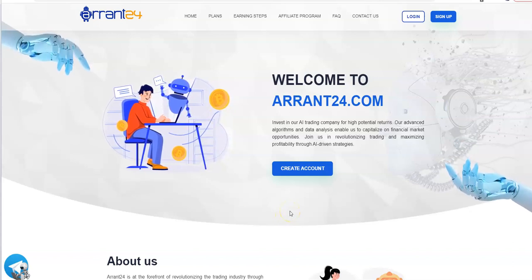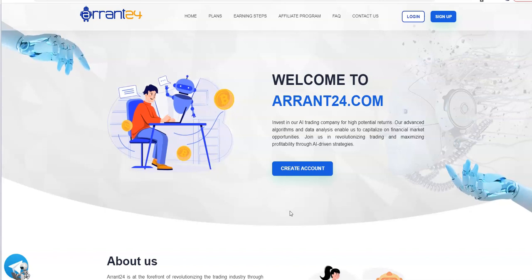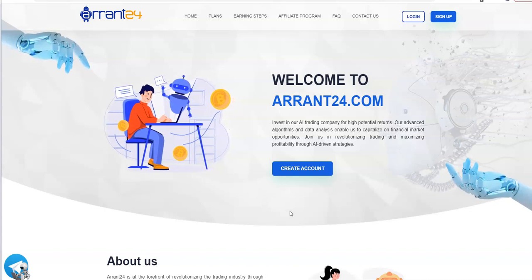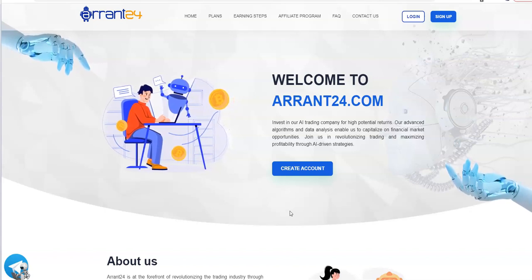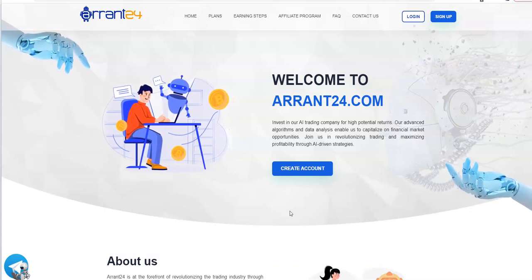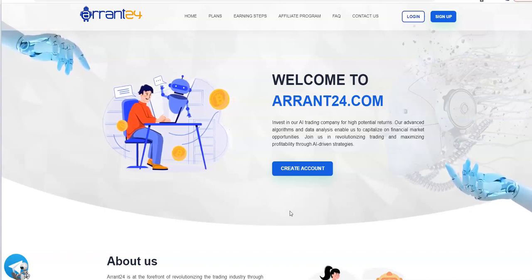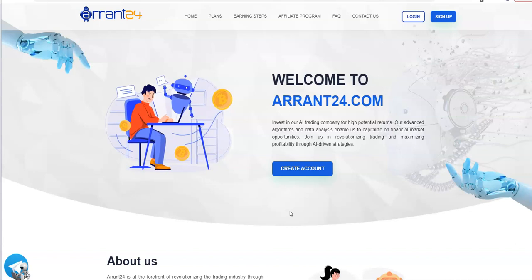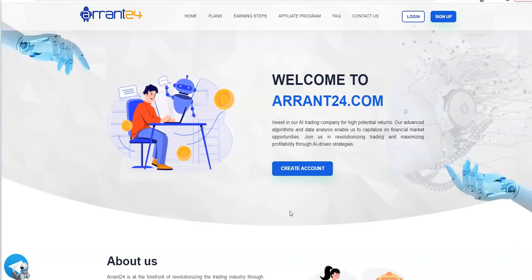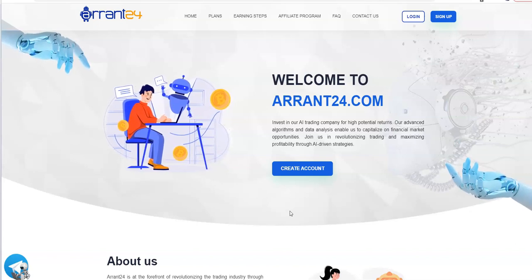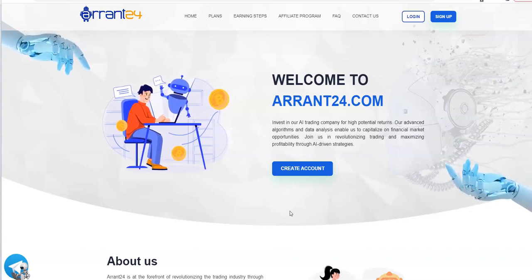So here we are. I kind of broke my own rules, but I'm going to give this one a shot. Alright, and let's call it Arant24. Arant24. Arant24.